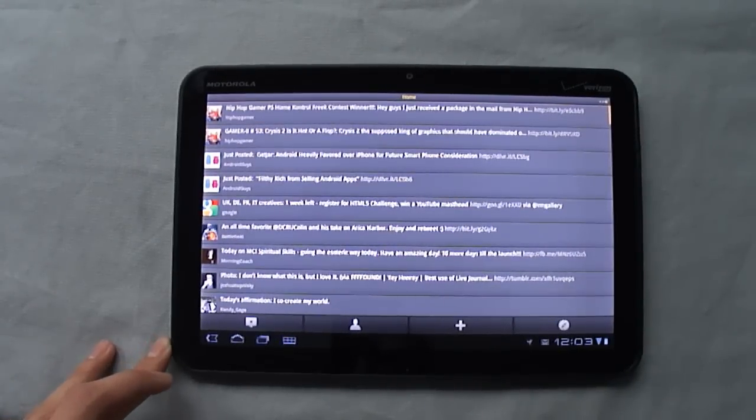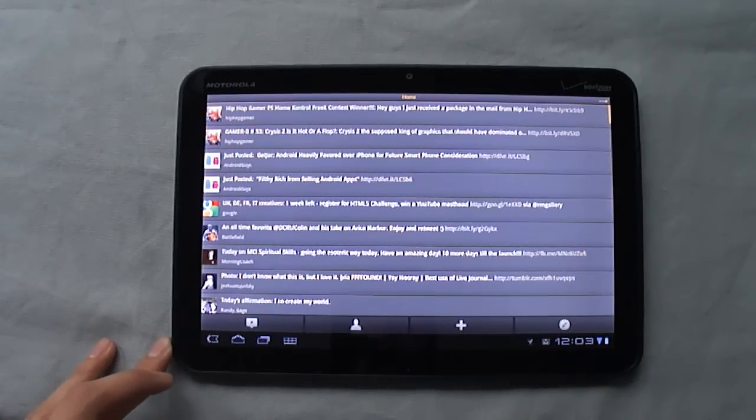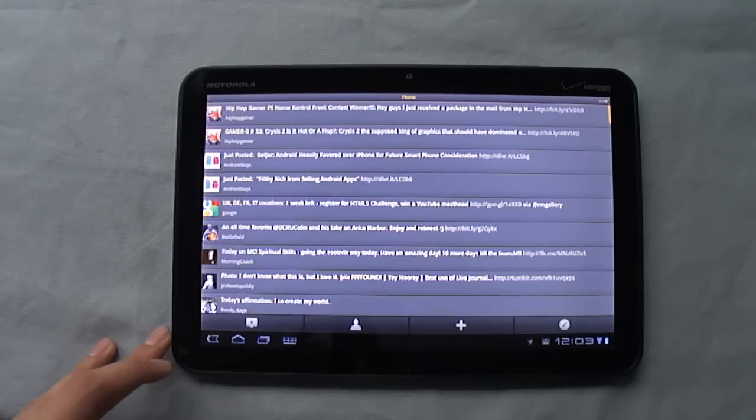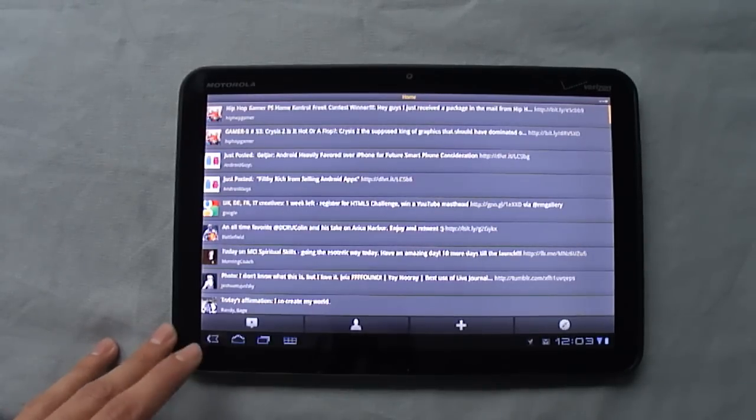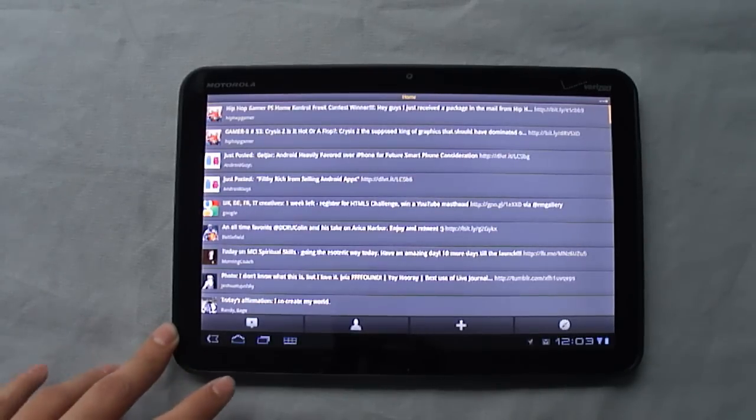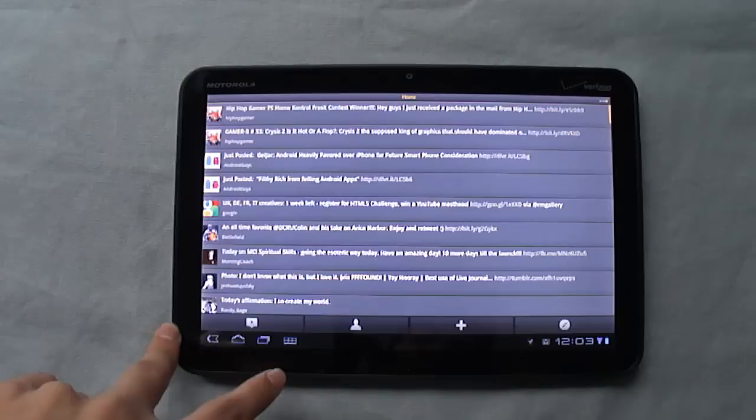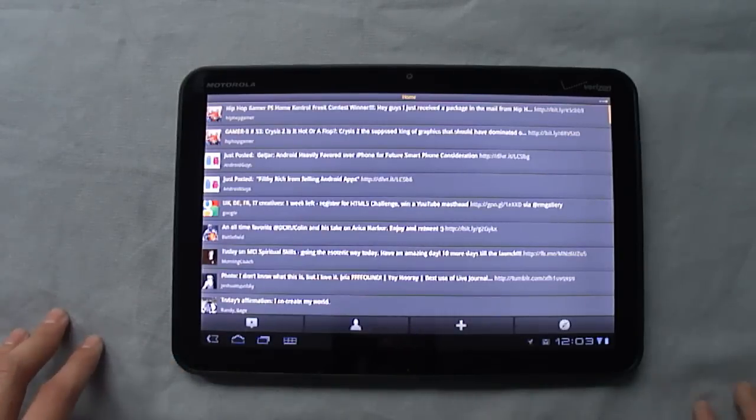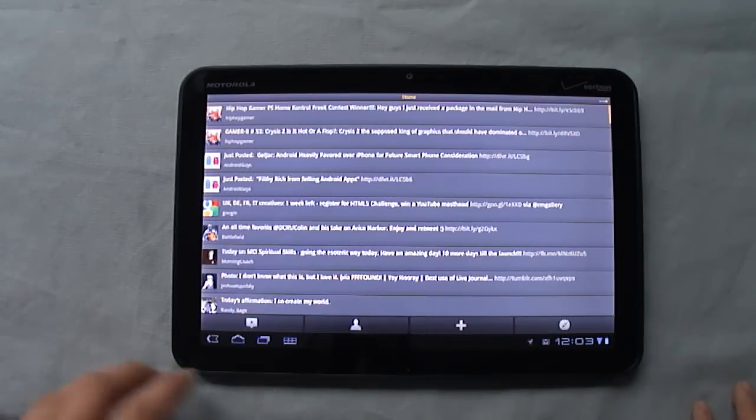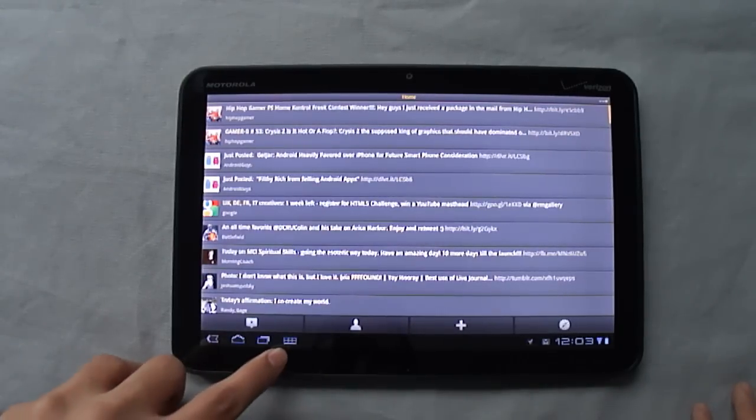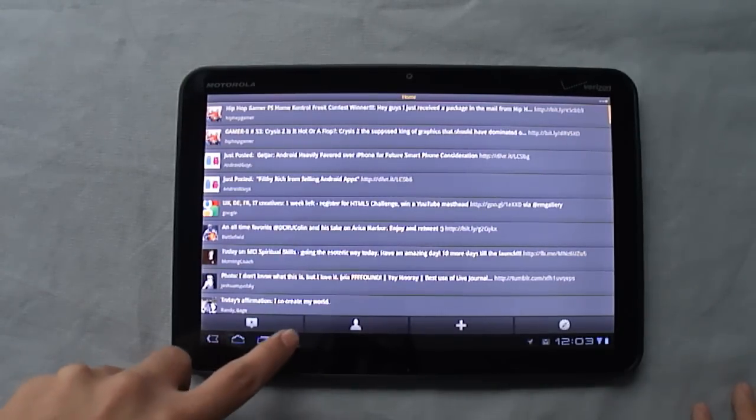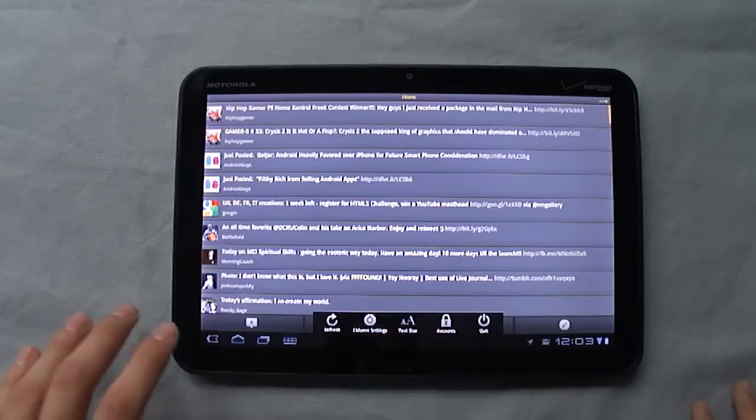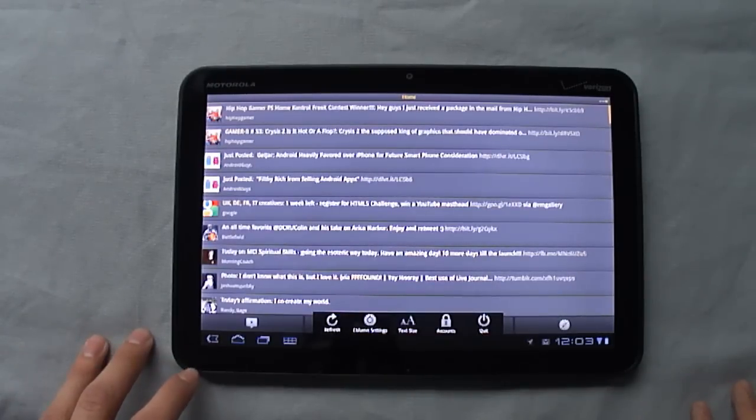Now this is one of the applications that has not yet been updated for Honeycomb. And so you'll notice that you get a fourth button down here at the bottom. This acts as your menu button that is on all the other Android phones.